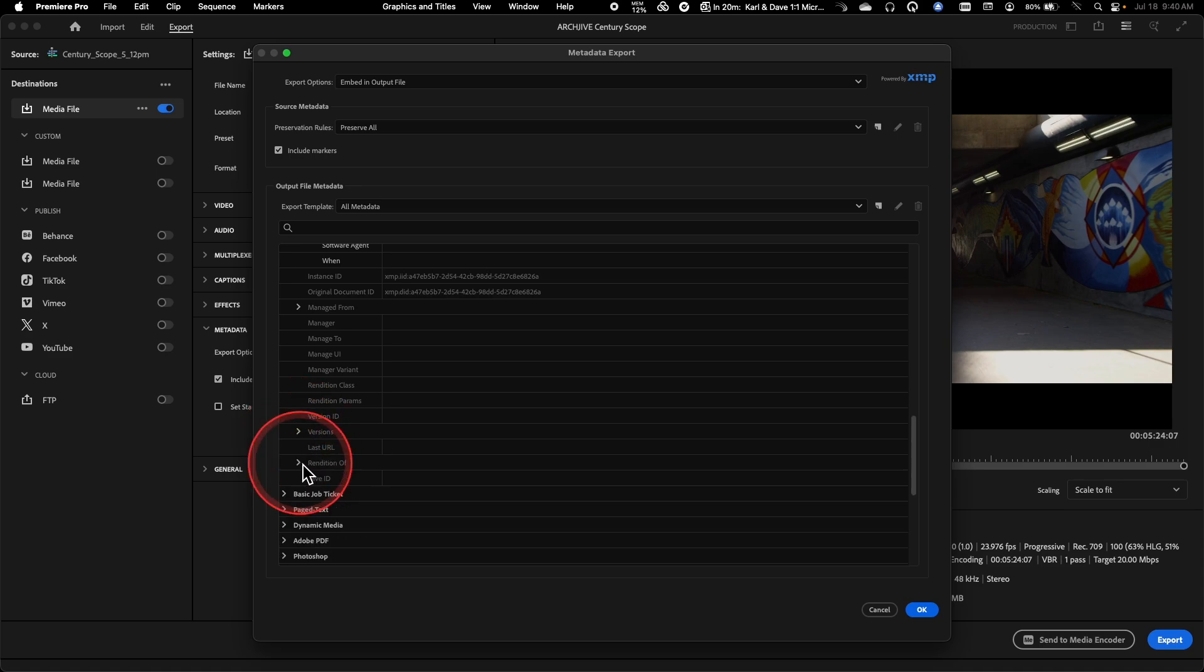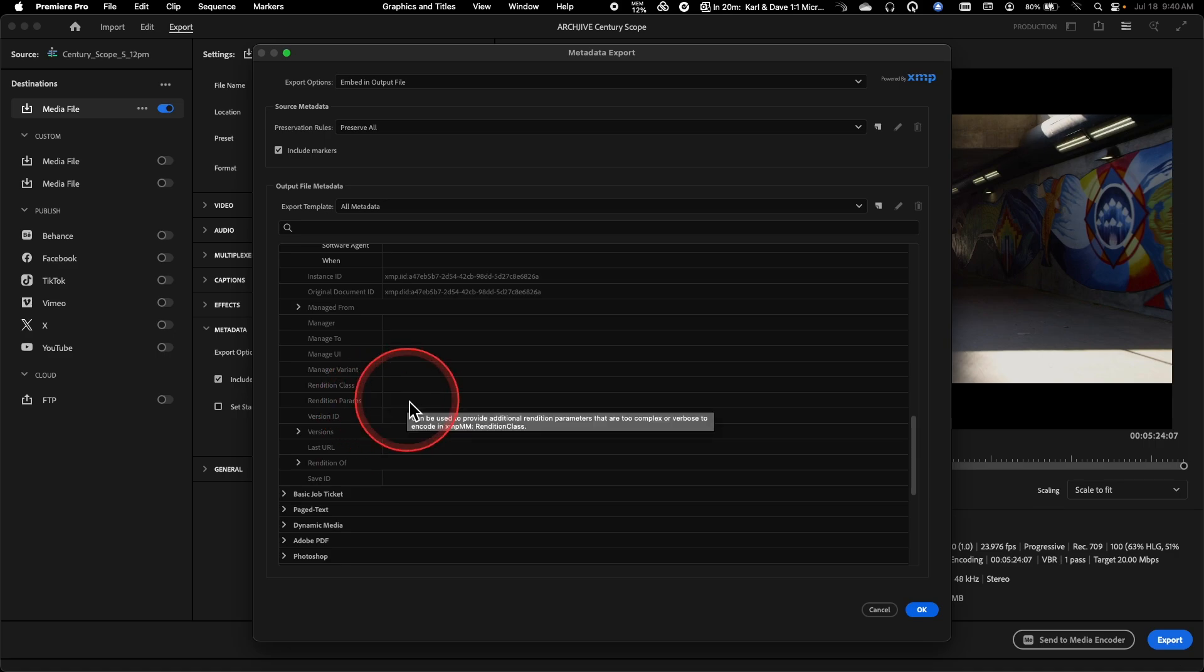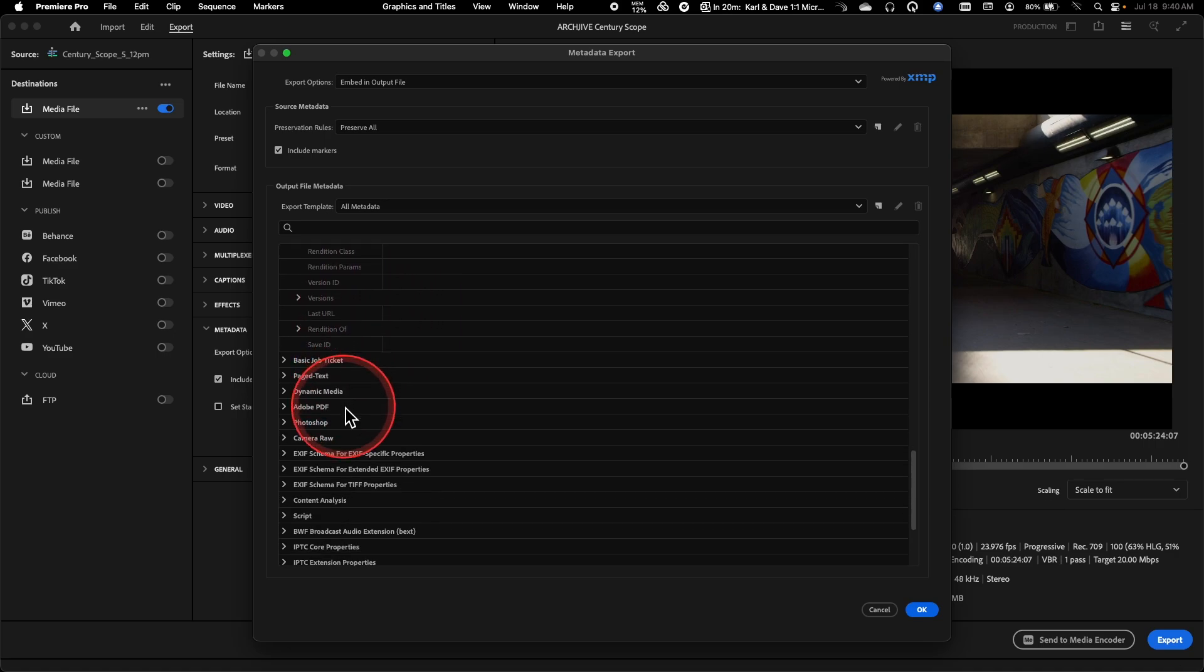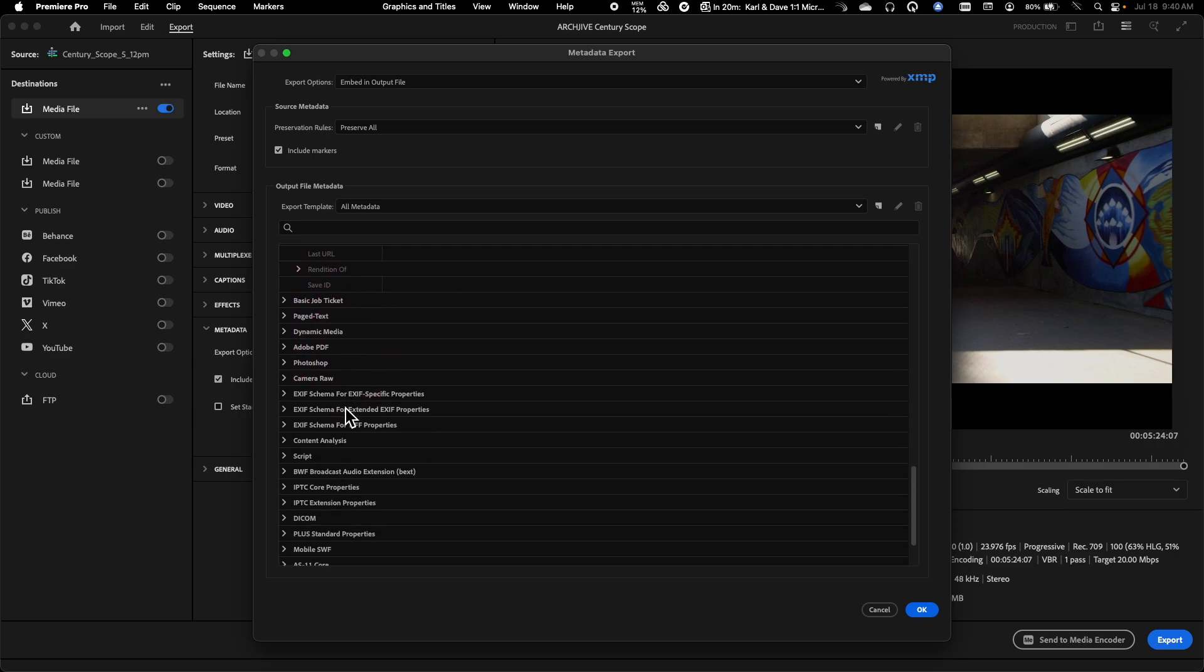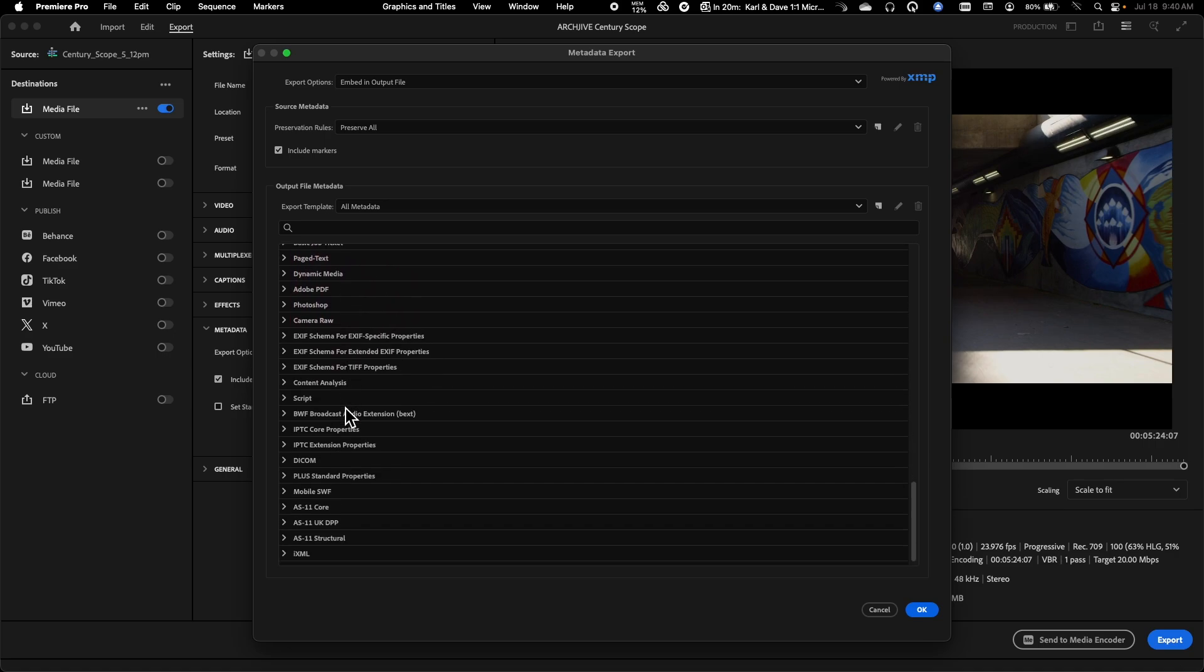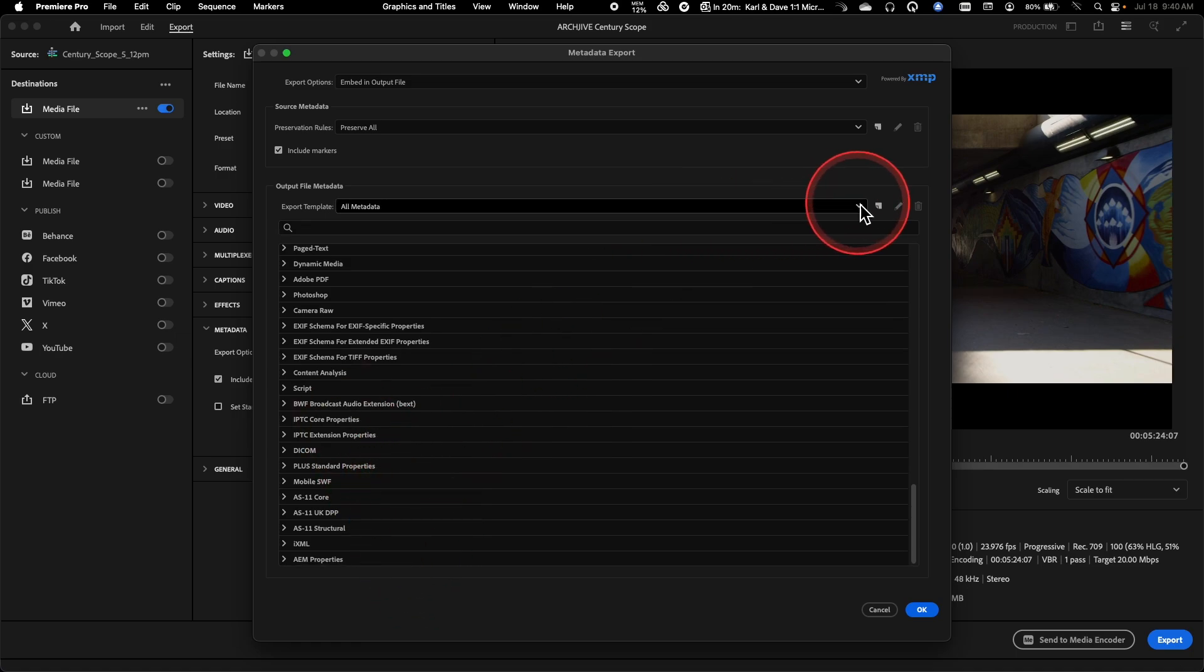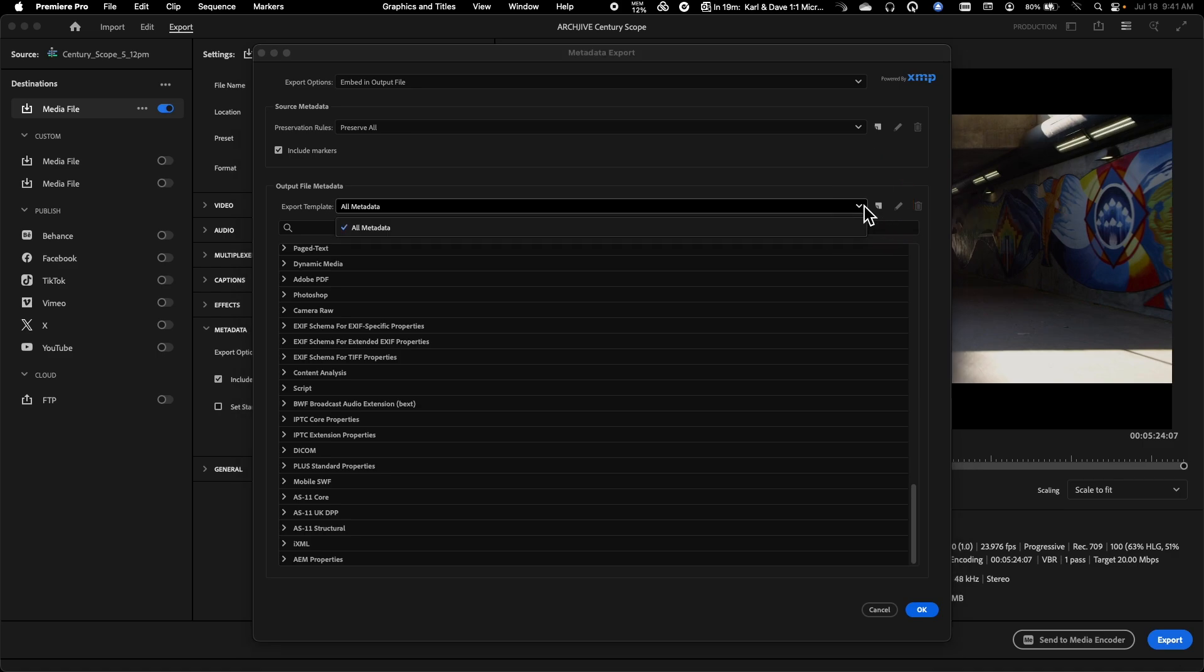So I could continue to twirl down all of these different fields here. You'll see some of them are editable. Some of them are not. The grayed out ones here are things that are being automatically generated. But this is where any metadata inside of Premiere is being added into your output files.